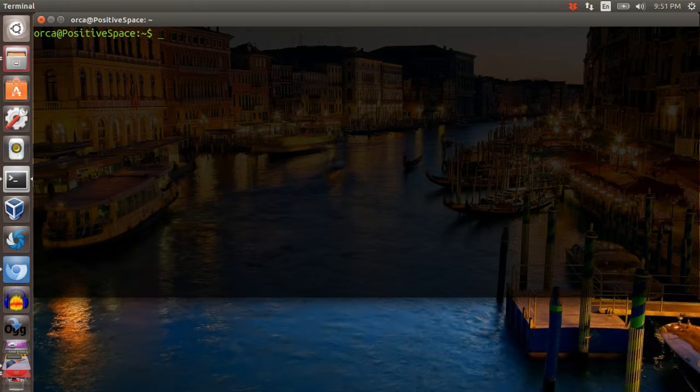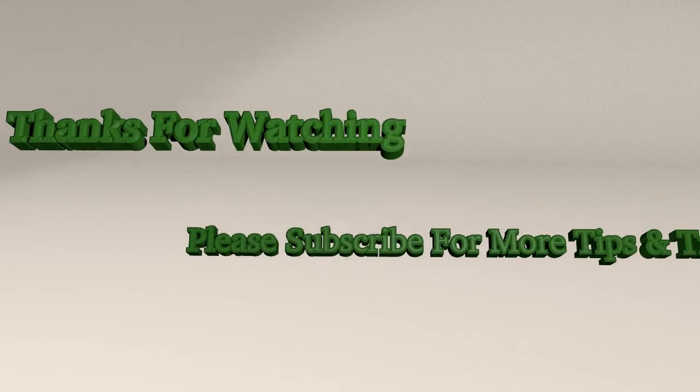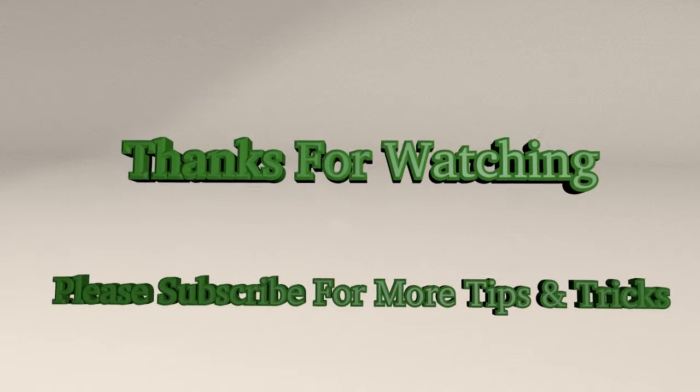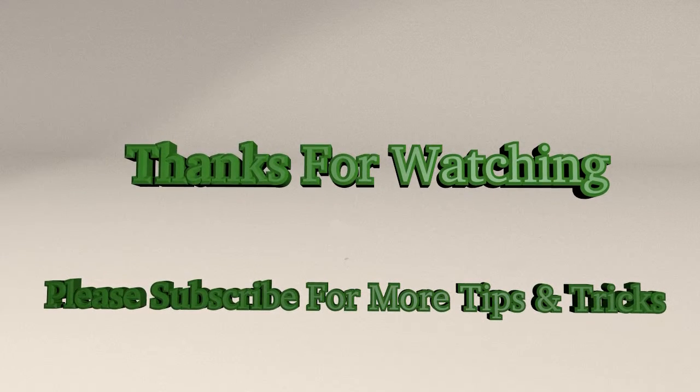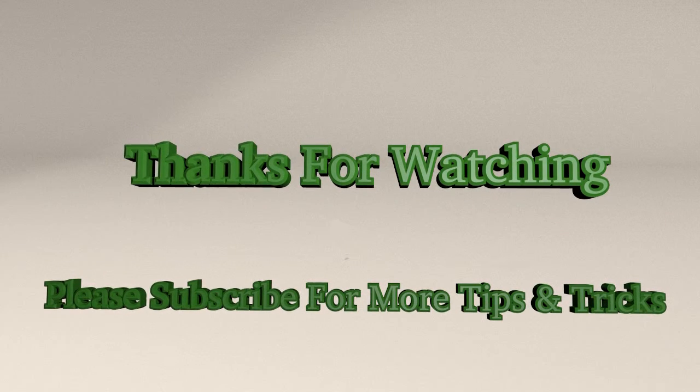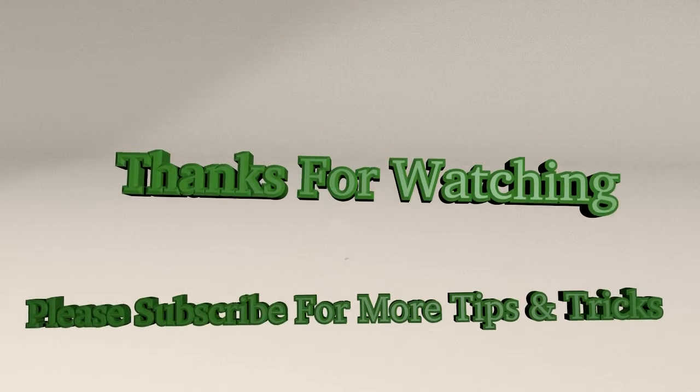That is the tutorial for today. If you like this tutorial, please click to subscribe and thank you for watching.